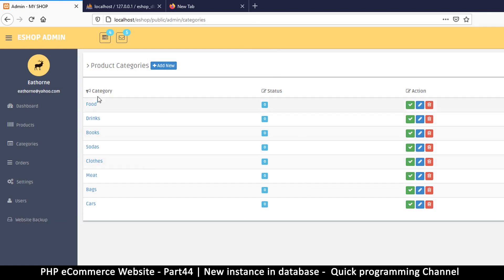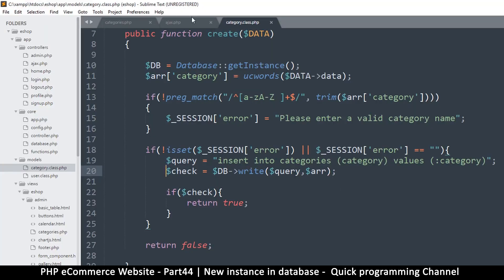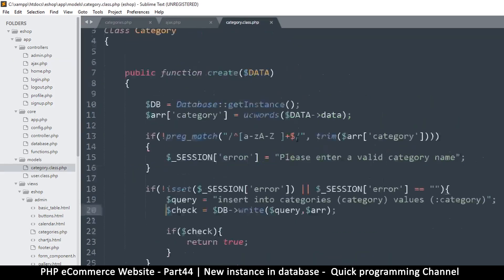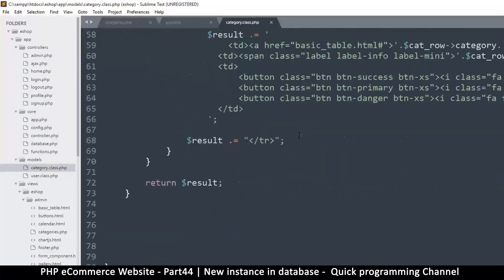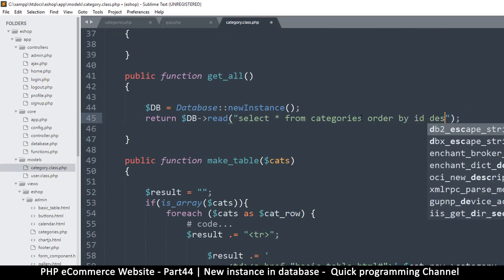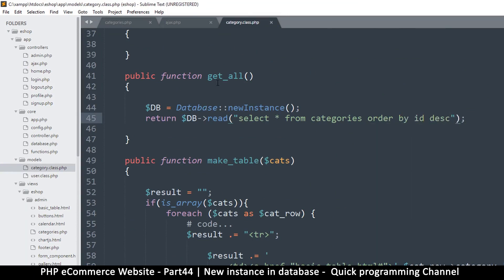It would be nice to have the newest category at the top. To do that, go back to the category class where we are reading from the database and add ORDER BY id descending. Now copy that information.